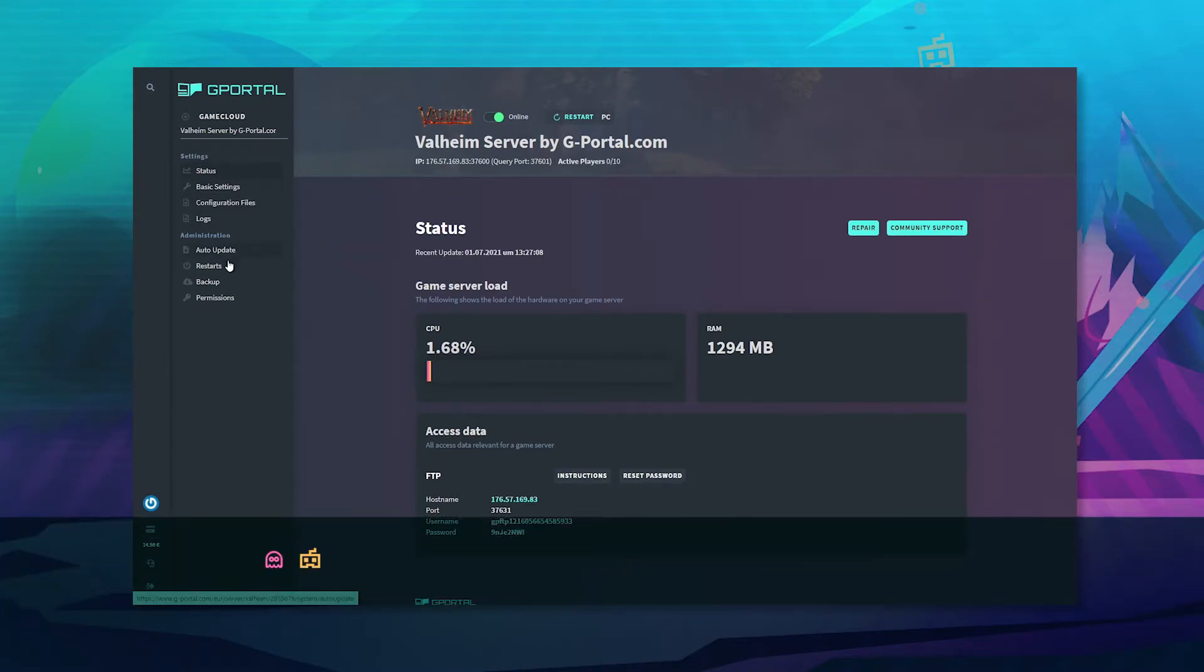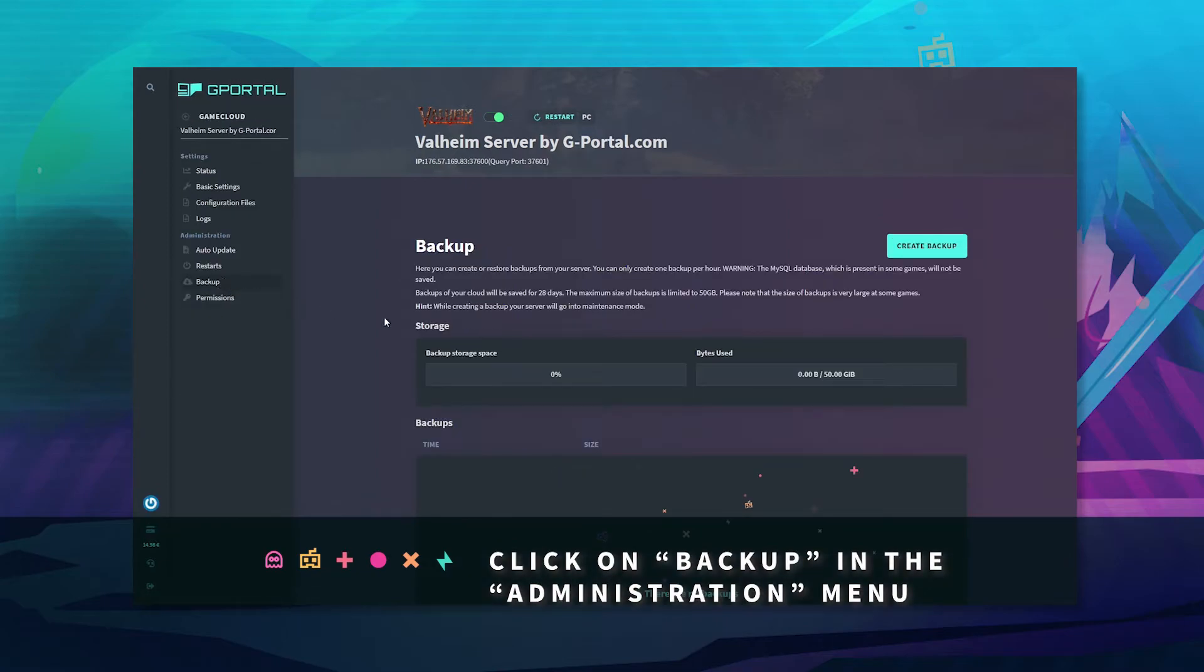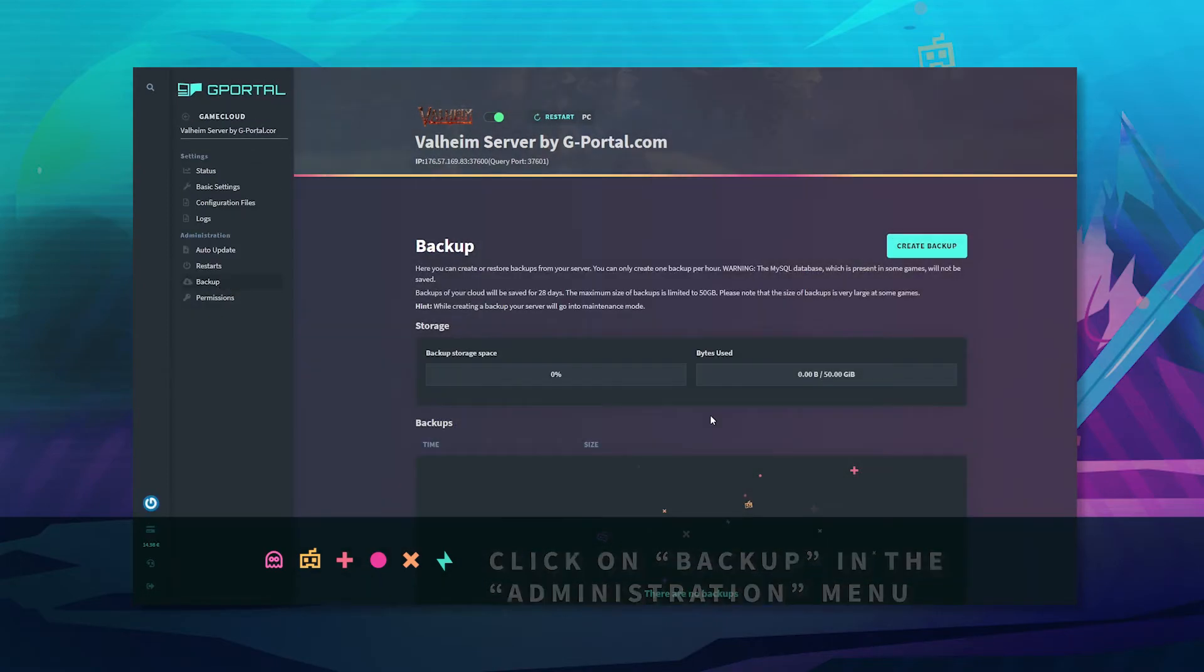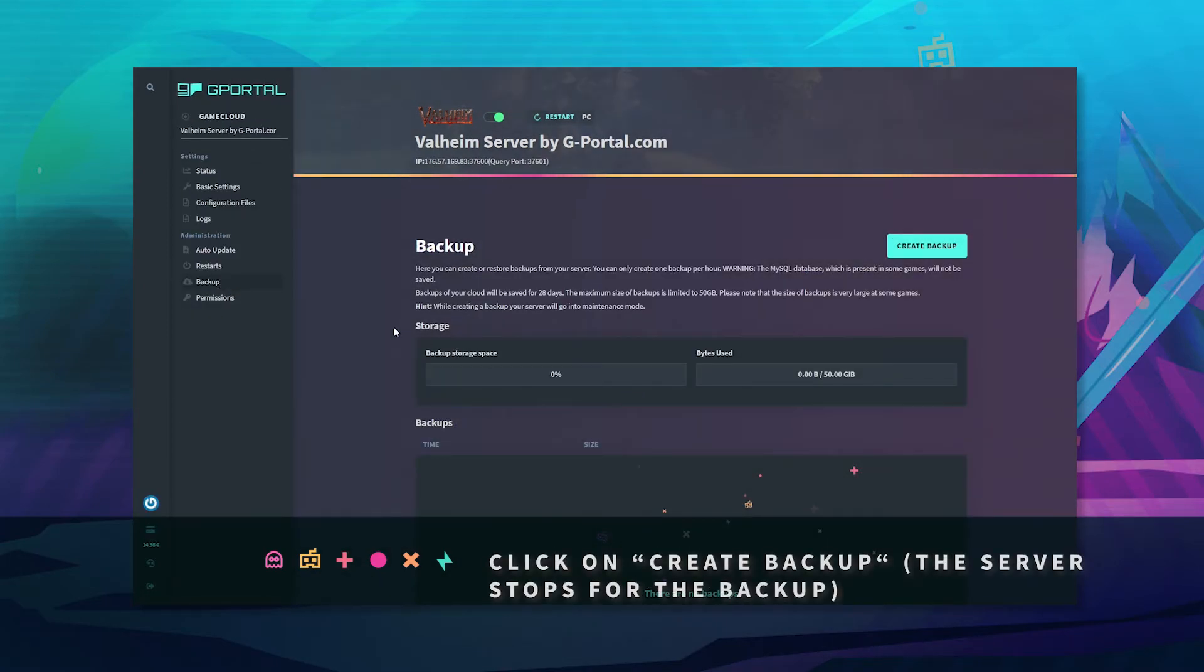Go to backup over here. Click create backup. Wait for this bar to disappear.